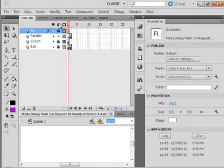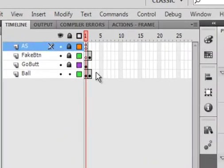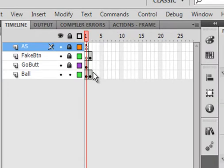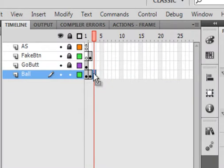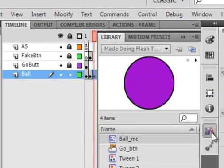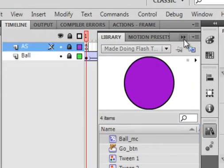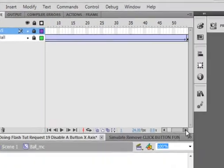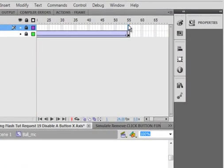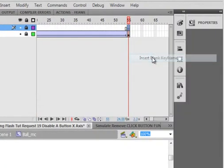Let's lock all the layers. Let's open this ball layer again, unlock it. And let's select that third frame and insert a keyframe. So now we have the ball all the way up to there. Open the library panel. Open the ball movie clip.